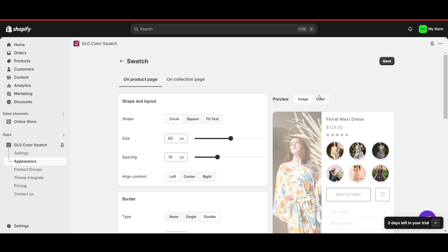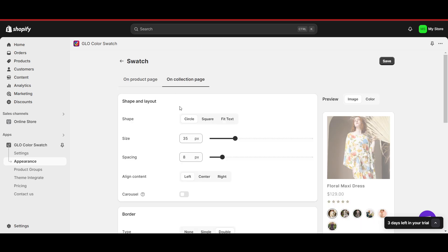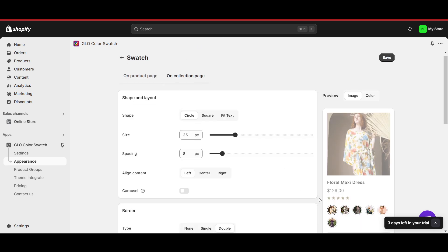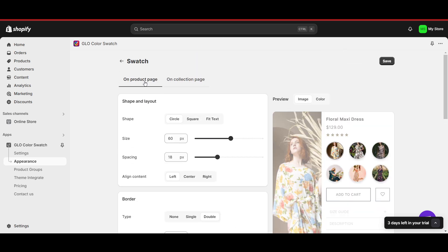You can also change the swatches to the color, but I want the images. Color is much better for me. And you can also add this to a collection page too, but I just want it on the product page. Once everything is done, you can click on 'Save'.